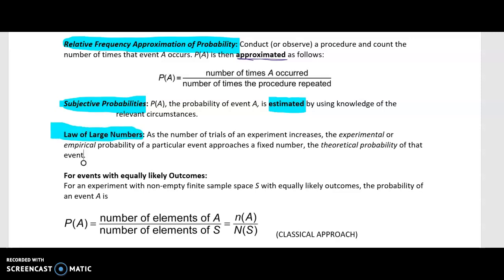The law of large numbers tells us that as the number of trials of an experiment increases, the experimental probability of a particular event approaches a fixed number — the theoretical probability of that event. So the more times I repeat the procedure, the closer my experimental probability gets to the theoretical value. For example, the theoretical probability of getting heads when flipping a coin is one half.